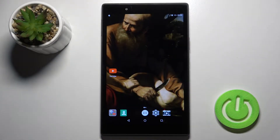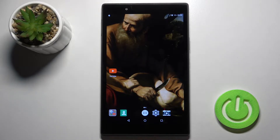Welcome. In front of me I have the Lenovo Tab 4.8, and I'll show you how to add or remove the home screen widgets on this device.